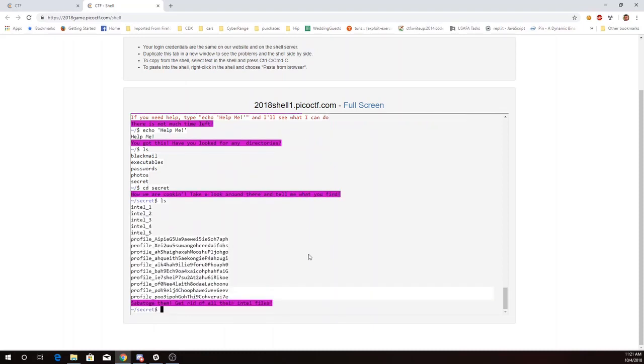Do an ls there. I see a bunch of intel files. It's asking me to get rid of all the intel files. I can do that with the rm command. So remove intel star. It's all files beginning with intel.